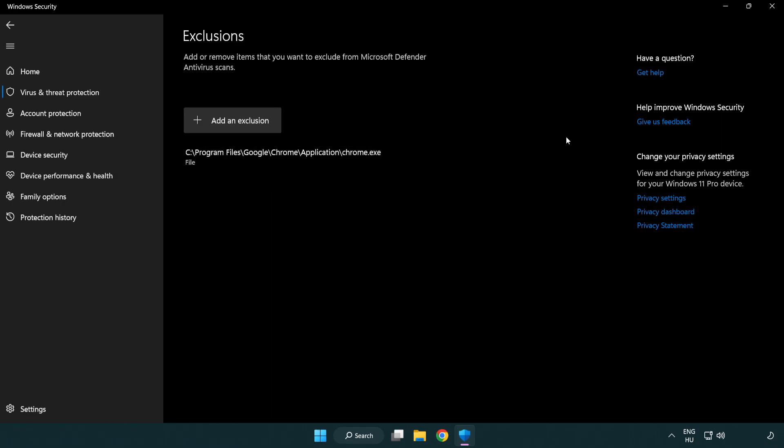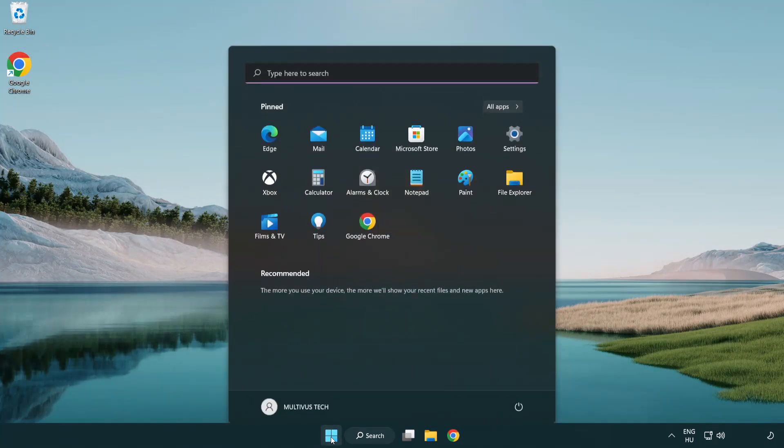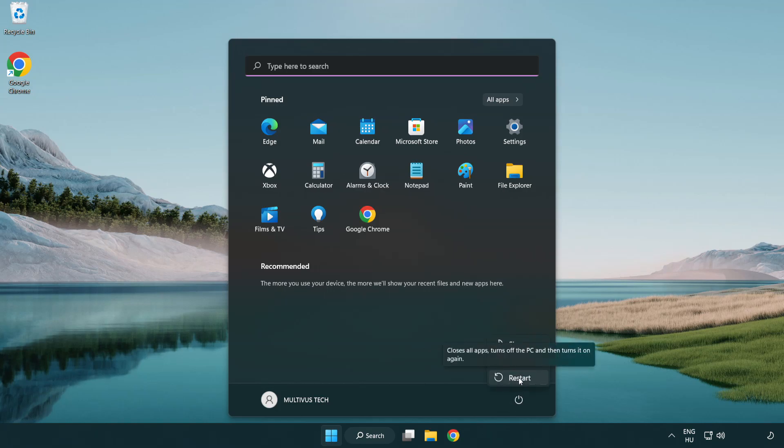Close window. And restart your PC. Problem solved. Like and subscribe.